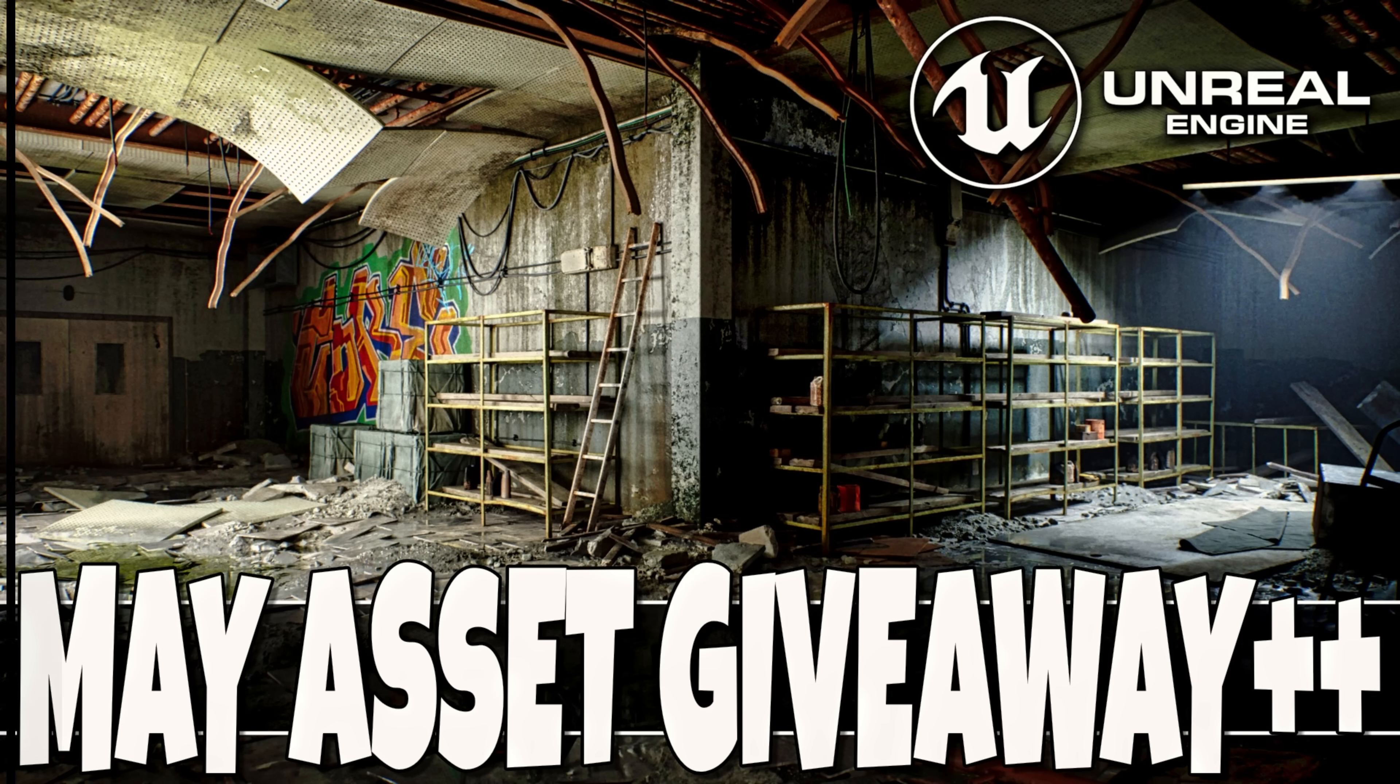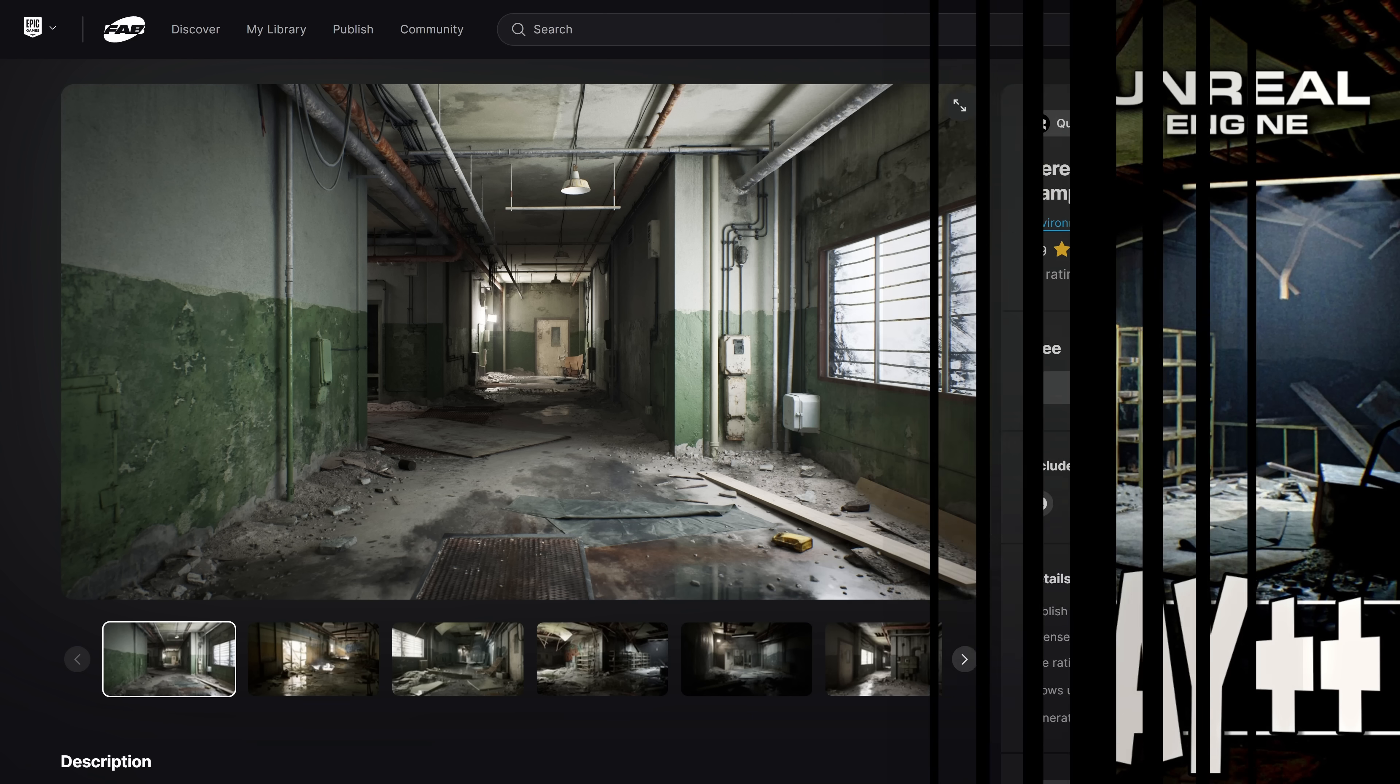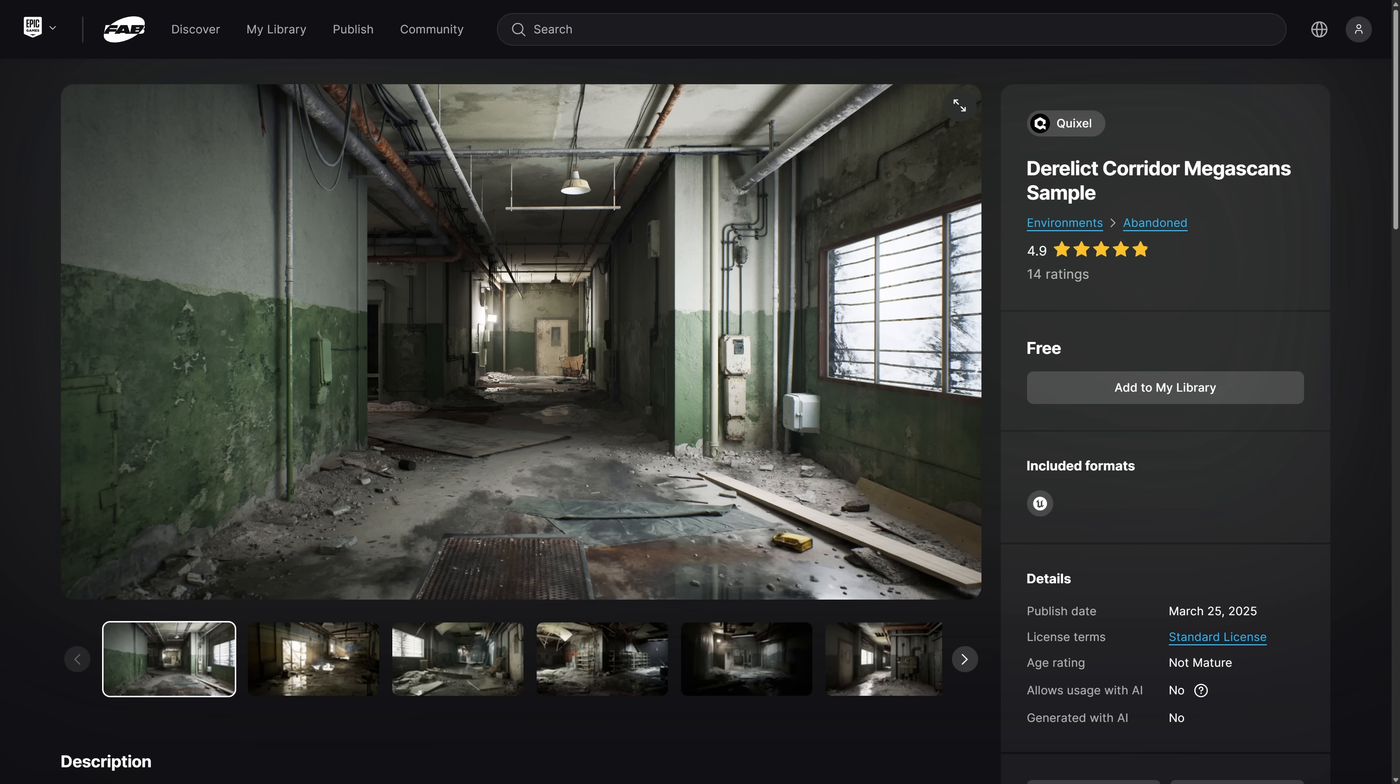Actually, we got a lot of Unreal Engine stuff to cover today because there was also a Quixel giveaway that you can see right here in front of you, the Derelict Corridor Mega Scan sample. We'll go hands-on with all of these, but this is available, completely free download for everybody, but it is not necessarily part of the free Quixel selection you already got, so you're going to make sure you add this to your cart.